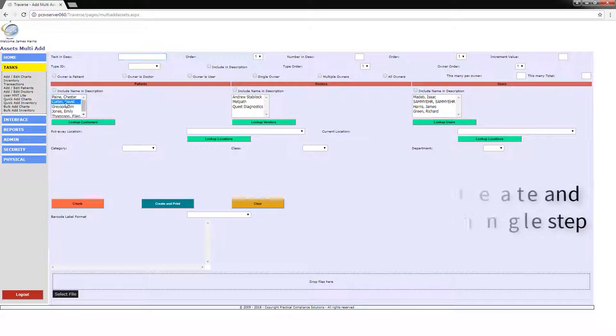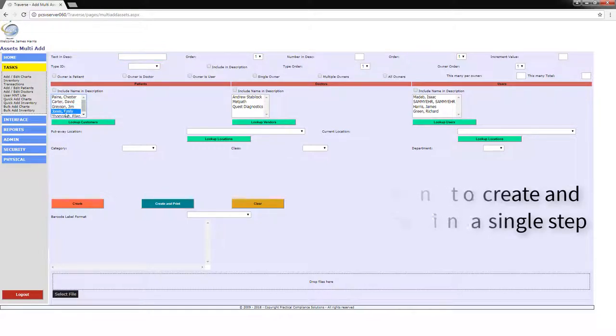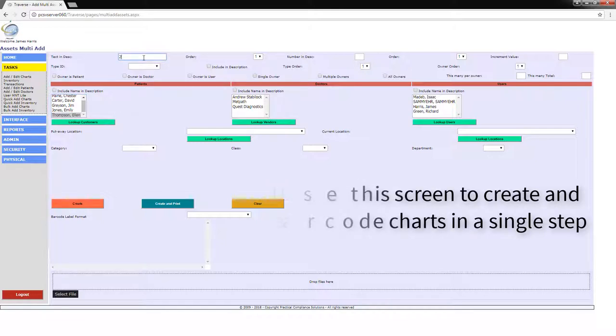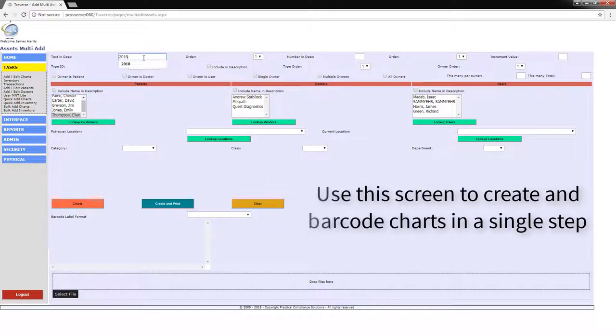What if we have imported patients into Traverse, but there are no charts? Traverse has the ability to add a number of charts per patient and print the barcode labels of the newly created charts.